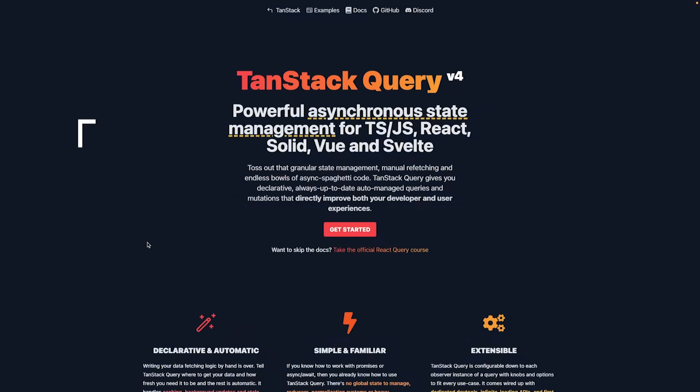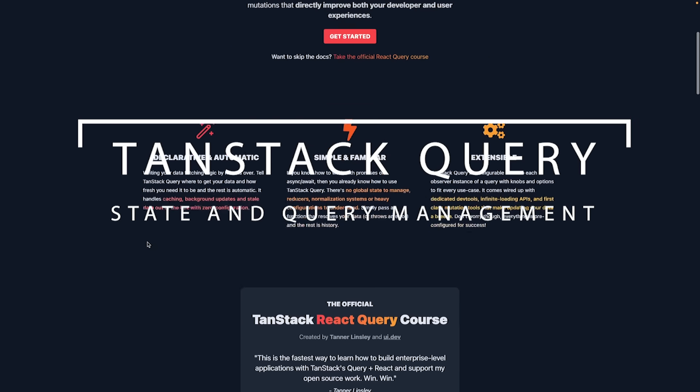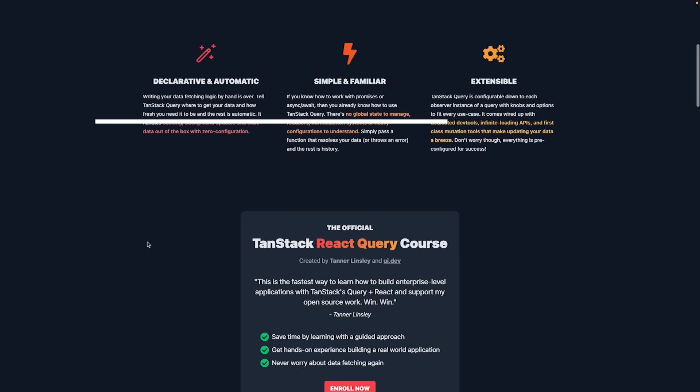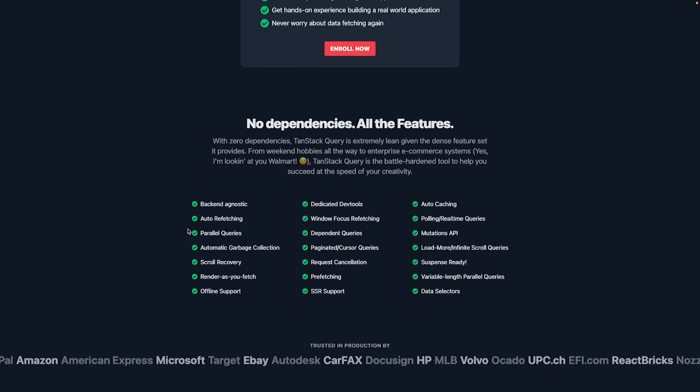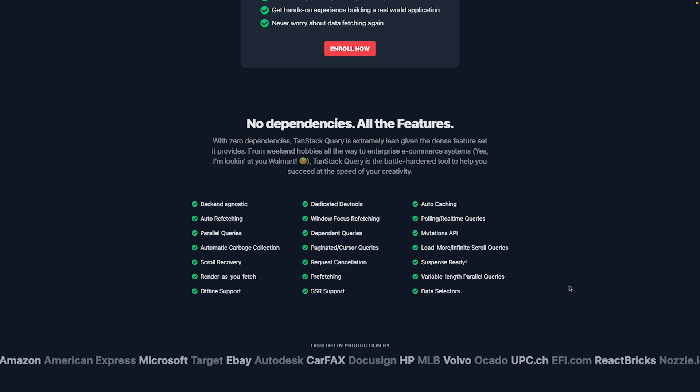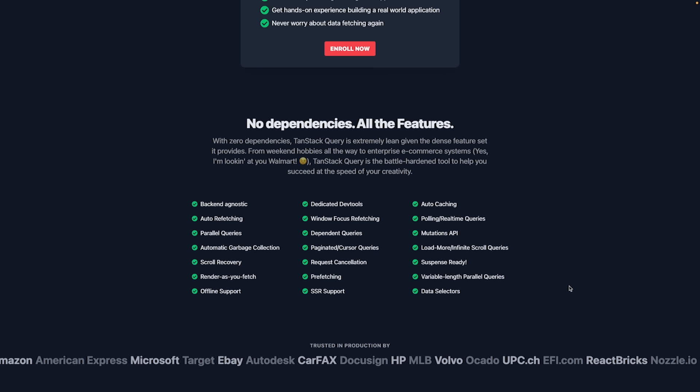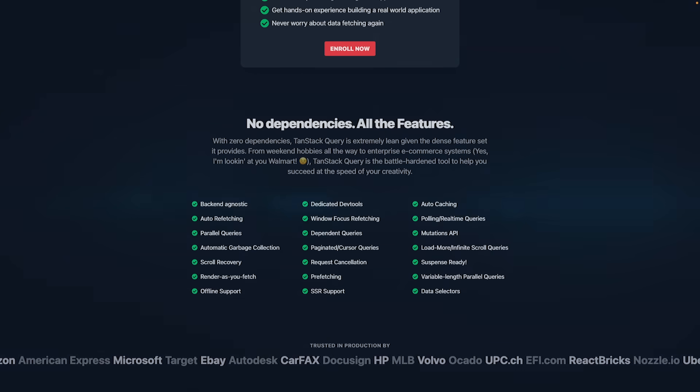Number three. Tanstack Query. Tanstack Query is a declarative and automatic query client with features like caching, parallel requests, polling and real-time queries or even offline support.